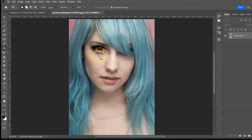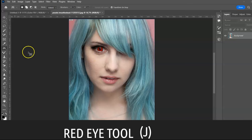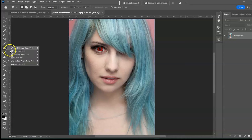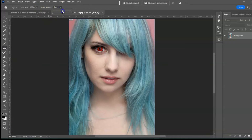Next: the Red Eye Tool, shortcut J. The Red Eye Tool removes the red eye effect caused by flash reflection. Select the tool, adjust the settings, and click on the eye to remove the redness.